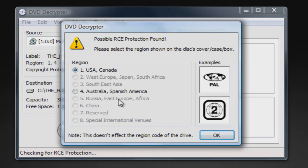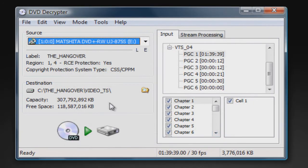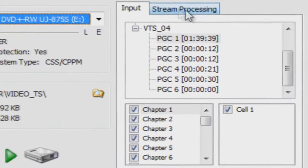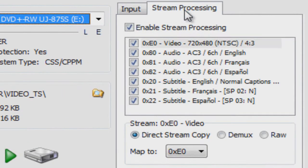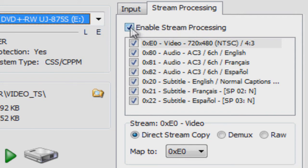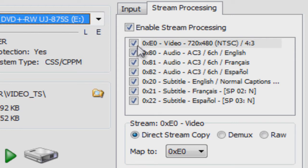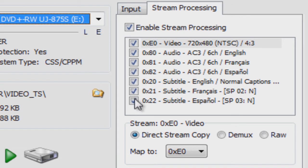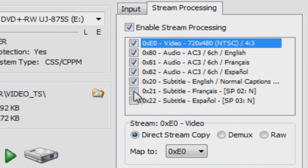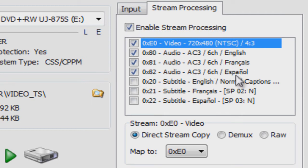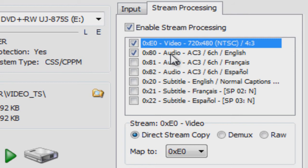Now you want to click on the Stream Processing tab right here. Make sure Enable Stream Processing is checked. What you want to do is only check off the first two. So the first one is video—make sure that's checked. If you want subtitles you can check them off, I don't know why you'd want to, but I'm just going to uncheck all the subtitles. Where it says audio, you can choose from French, Spanish, or English. So I'm going to have audio and English checked, and the video checked.